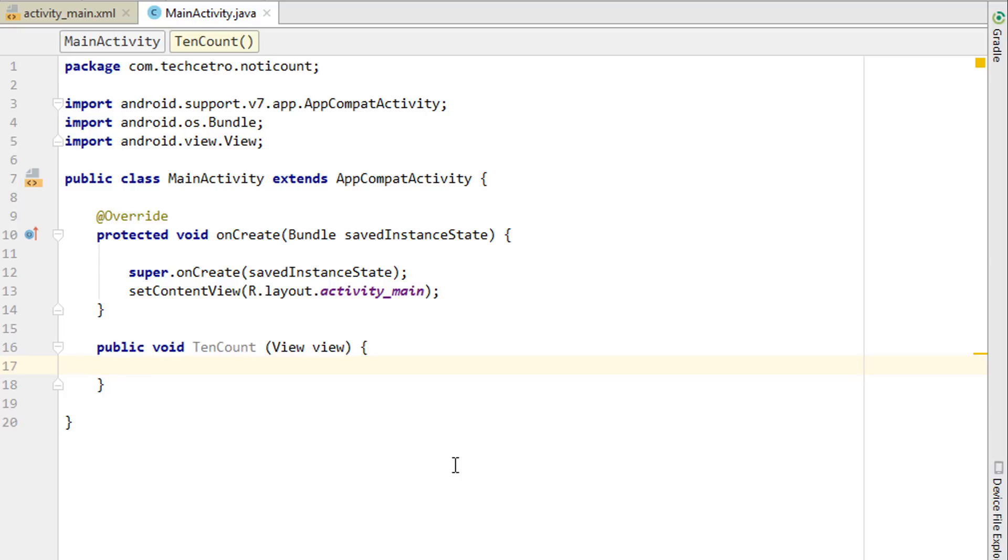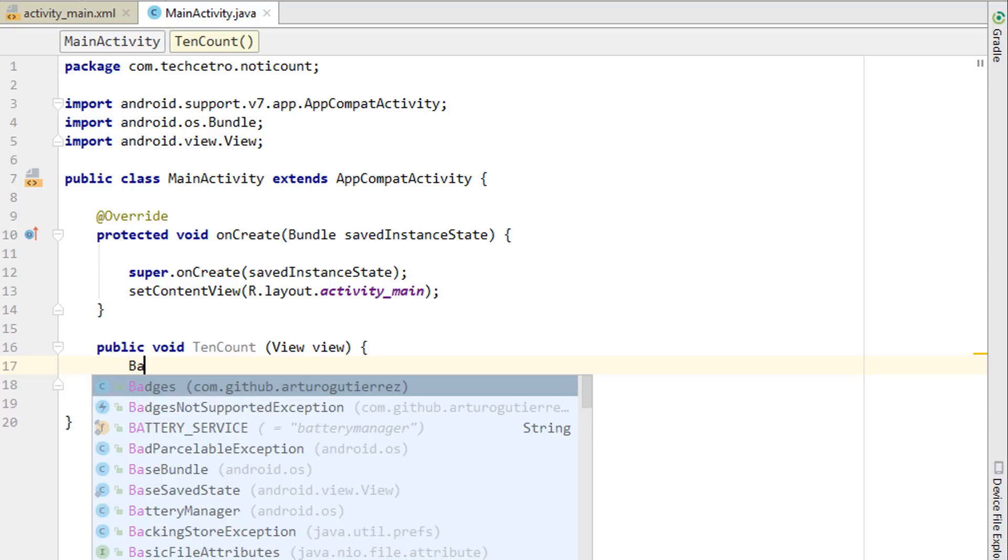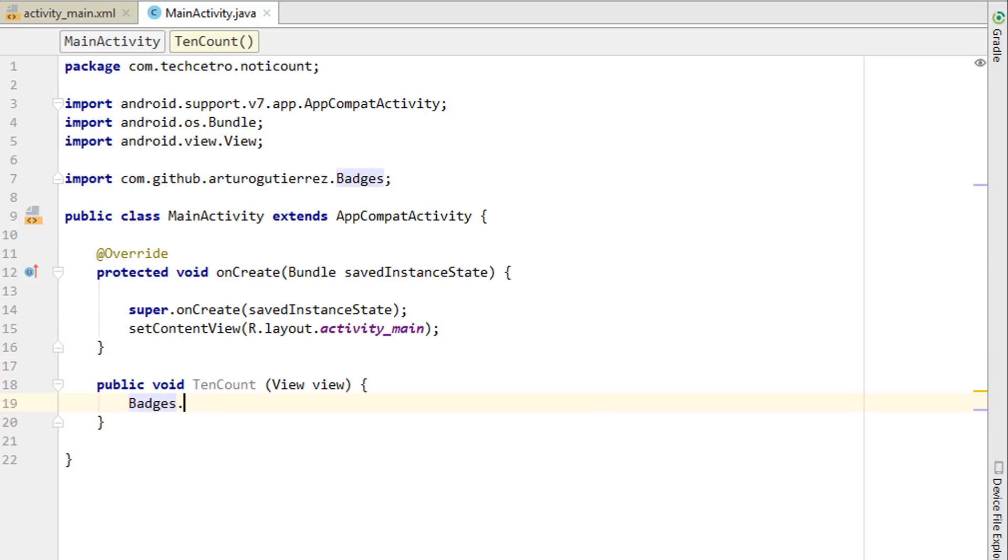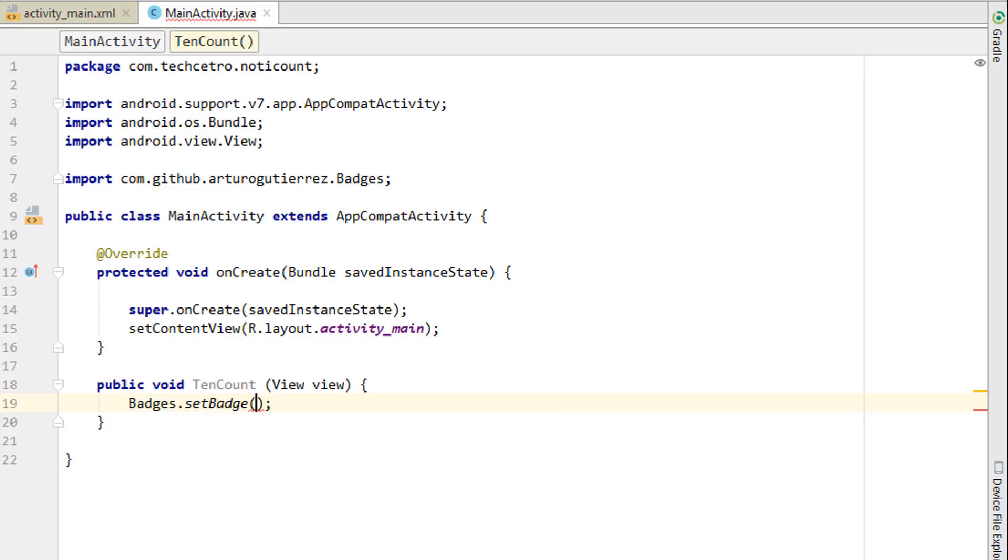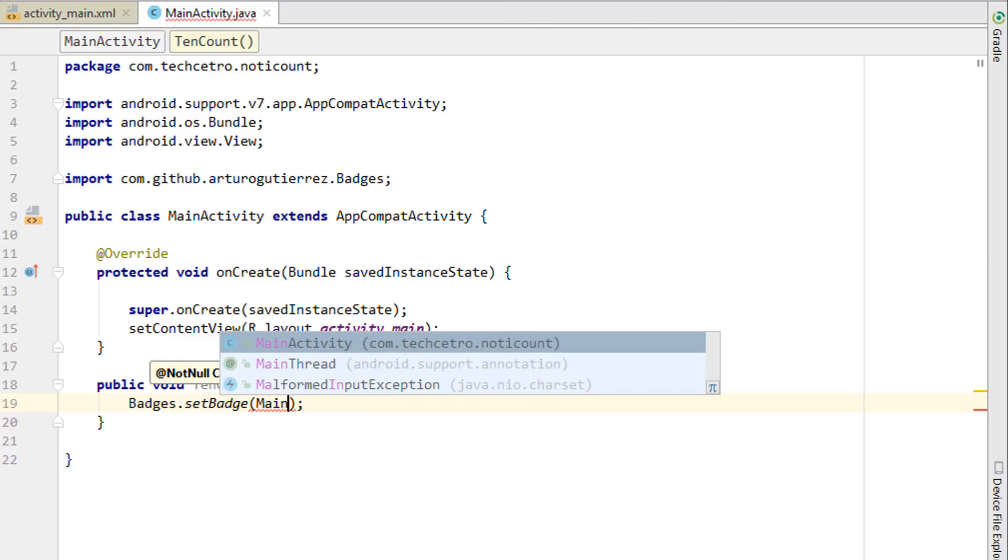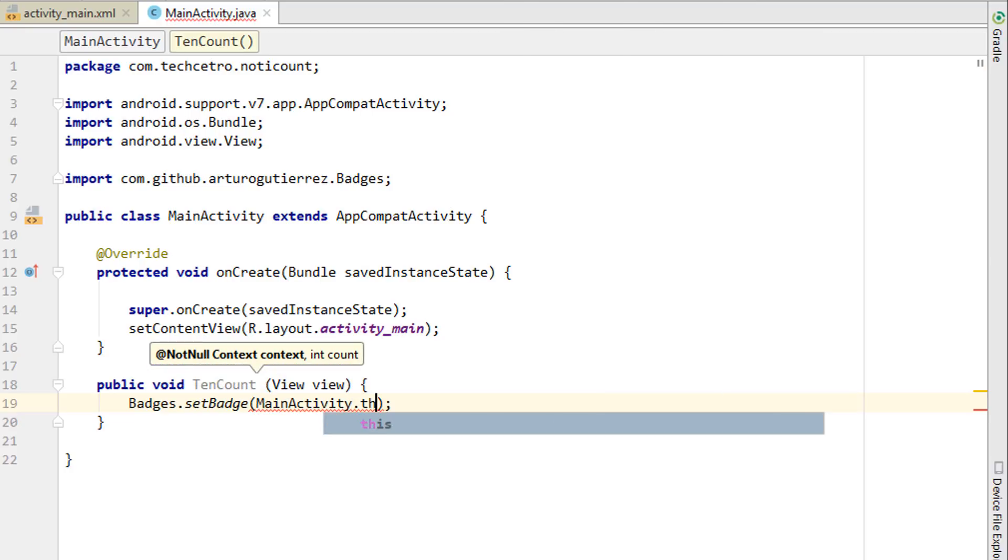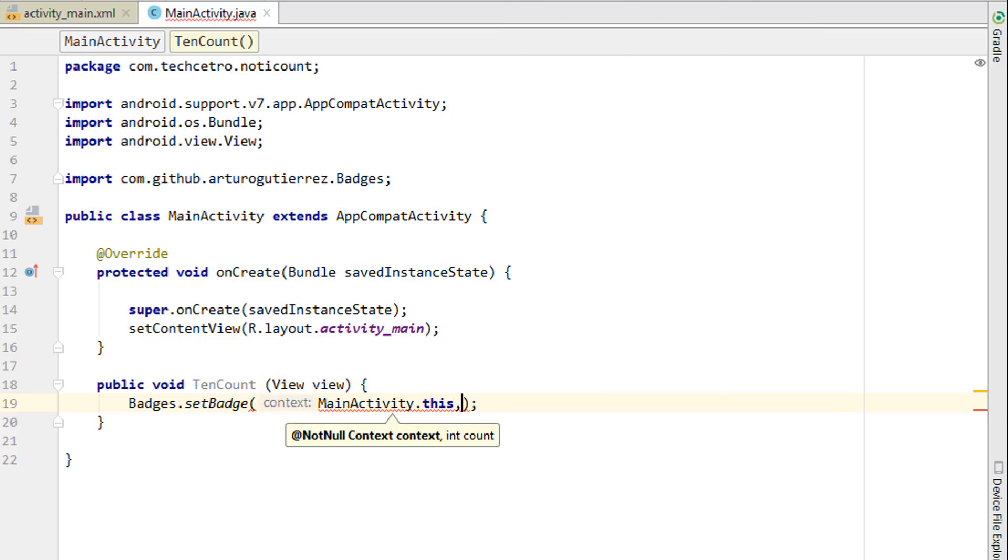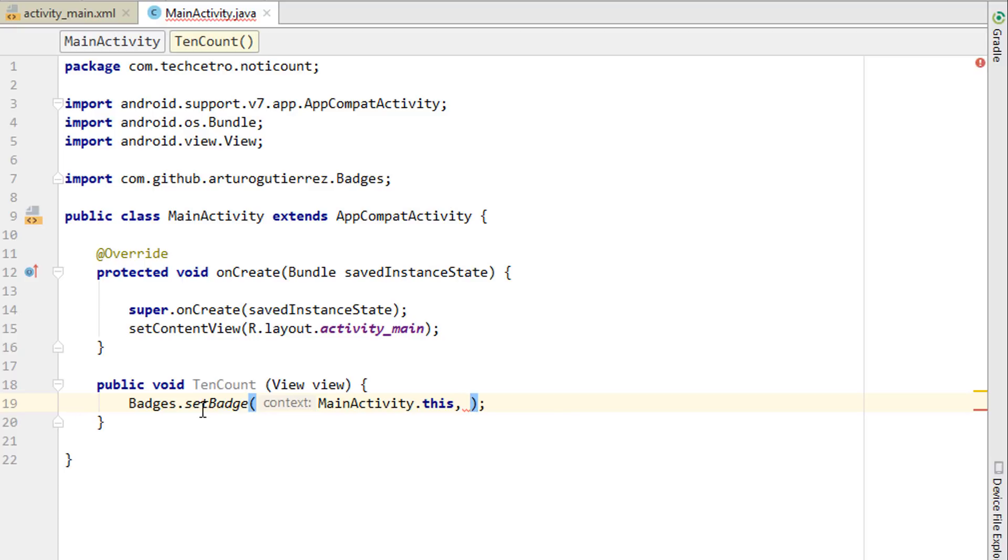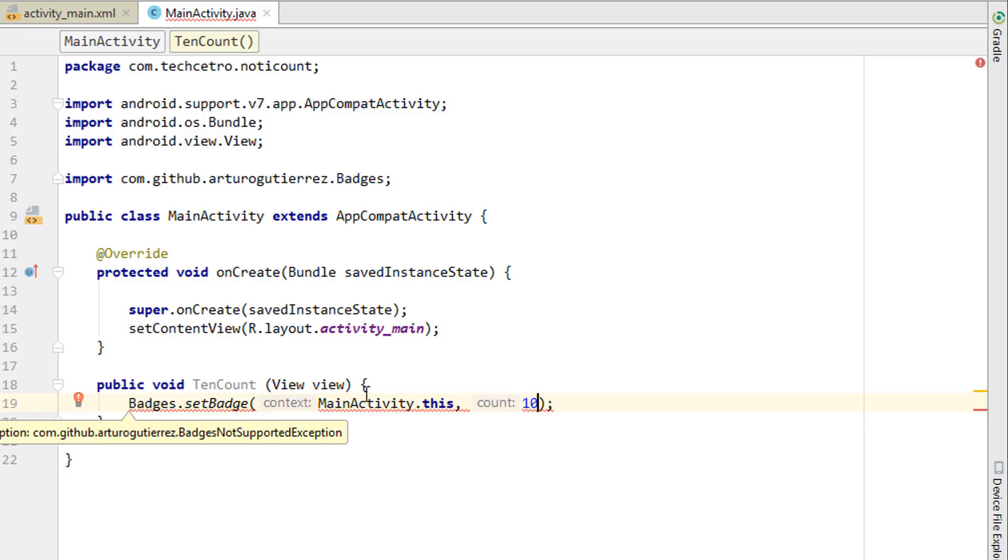Now what we have to do is add the badges. Type Badges dot setBadge, then the context which is going to be MainActivity or something like that, so I'm going to set it as MainActivity.this. The next thing is the count, so we have to set 10 when the button 10 is clicked. We cannot add it directly.